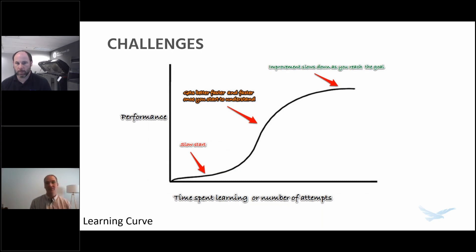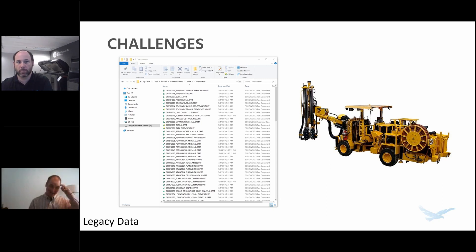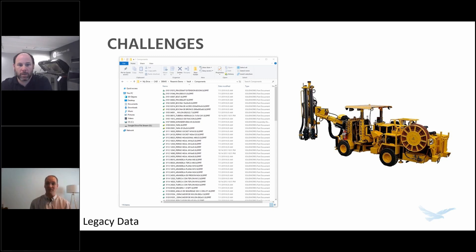Another challenge in migrating CAD systems is dealing with legacy data. Some organizations have been around for a long time and have quite a lot of legacy data. At a customer that had been around for about 100 years, there were hand-drawn items, 2D legacy systems, explicit 3D models — and about every 10 years after they went digital, they were changing CAD systems. It's certainly something we want to plan for, and there are practical ways to handle this data.